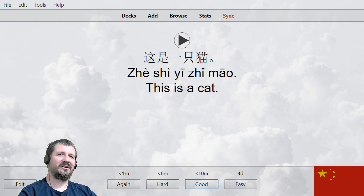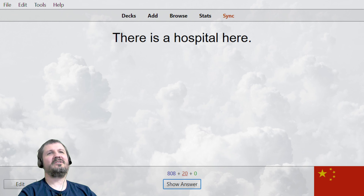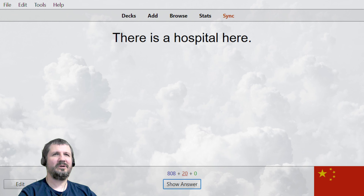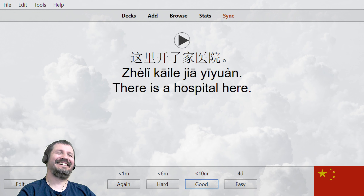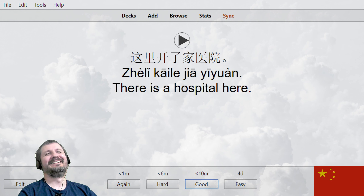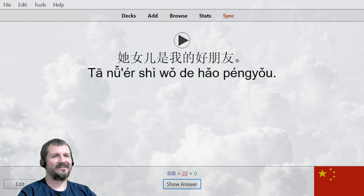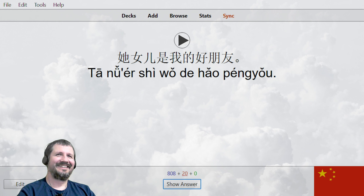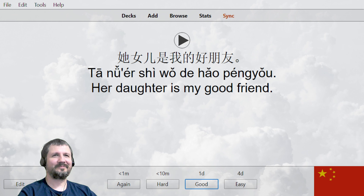这是一只猫。 Now my brain hurts. There is a hospital here — 这里有医院。 这里开了家医院。 这里有医院。